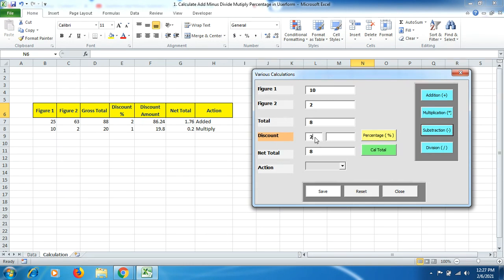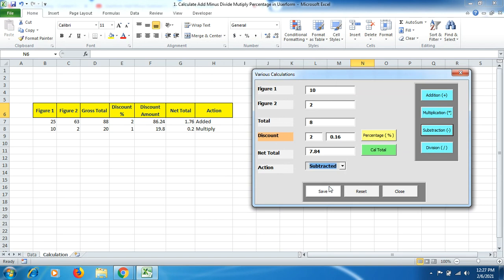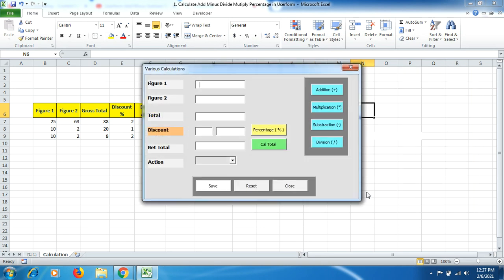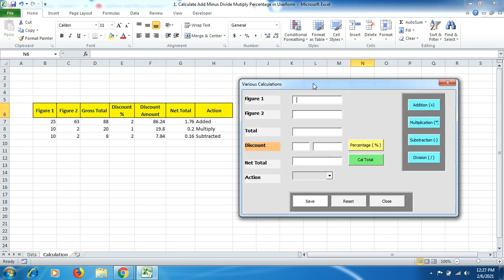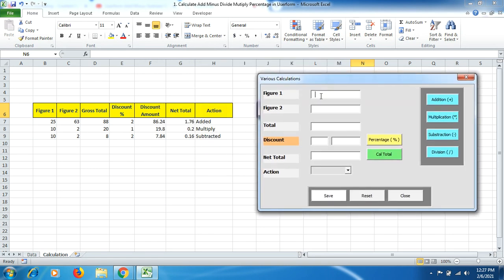Similarly, you reset it and do it for subtraction as well. If I give a 2% discount then I get the answer here as well. I click on 'subtracted' then click on save. Let me do it one more time for division so you can understand the whole scenario much more easily.